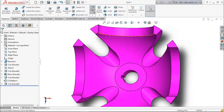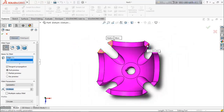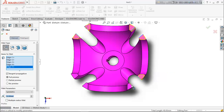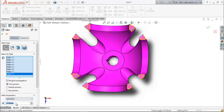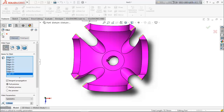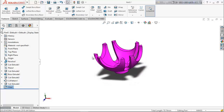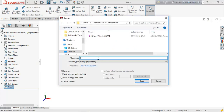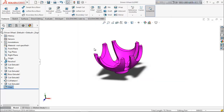Now select fillet and select the inside edges. Fillet them up to 1 millimeter. This is the spherical geneva driven wheel. Save it with the file name 'driven wheel'.